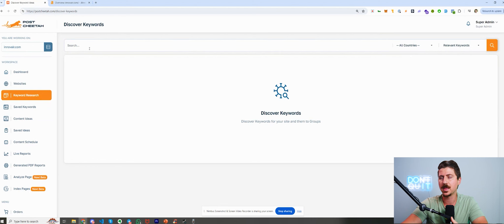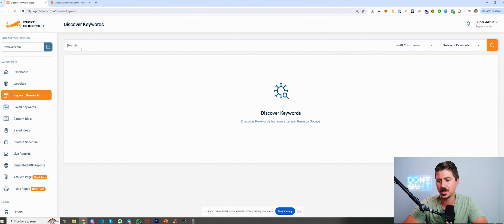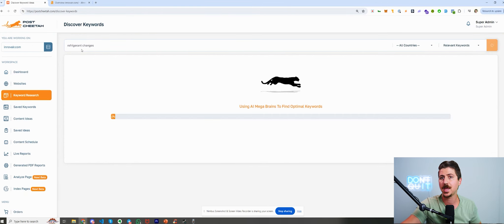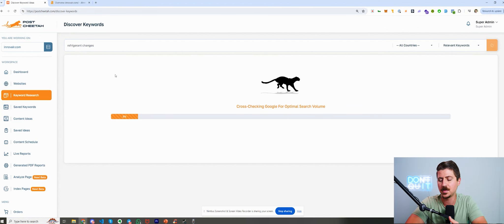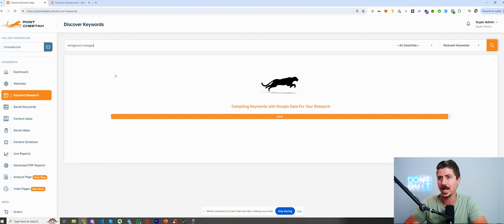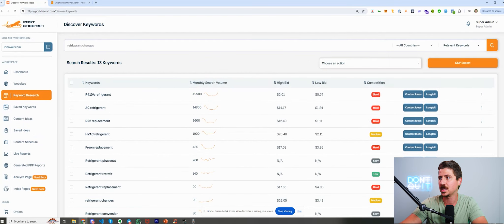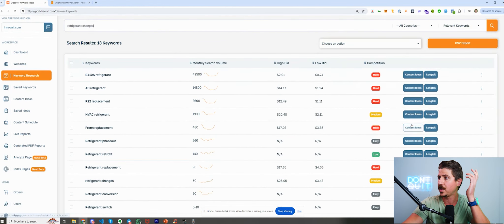The first thing we did was keyword research. This client does HVAC units — AC units, air conditioning, things like that — and they wanted to highlight changes coming to the industry around refrigerants. I was looking for stuff around the topic of refrigerant changes, so I just typed that into the keyword research module. This module uses Google Keyword Planner to get data directly, but uses AI to come up with the ideas. The AI feeds those ideas into Keyword Planner, finds the ones with the most search volume and lower competition — some are higher competition, some medium — and we try to find medium to easy ones where we can.